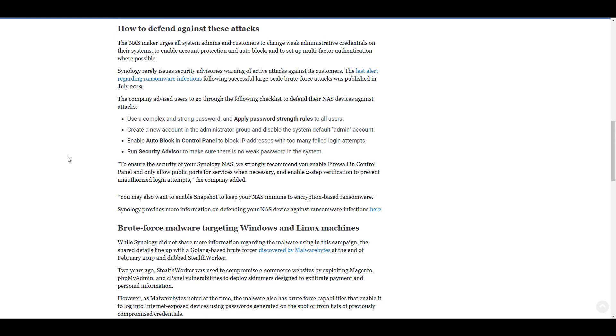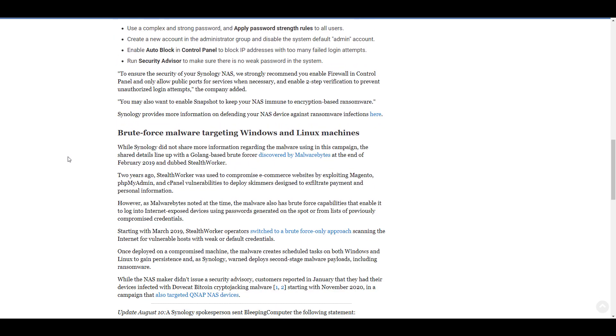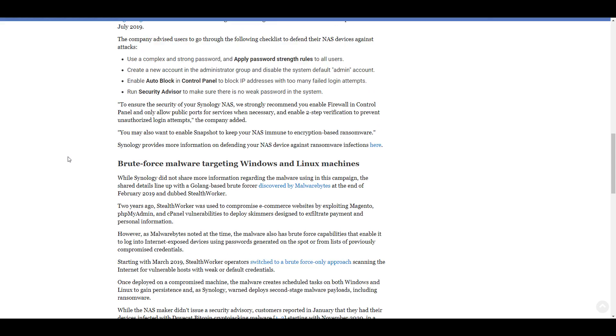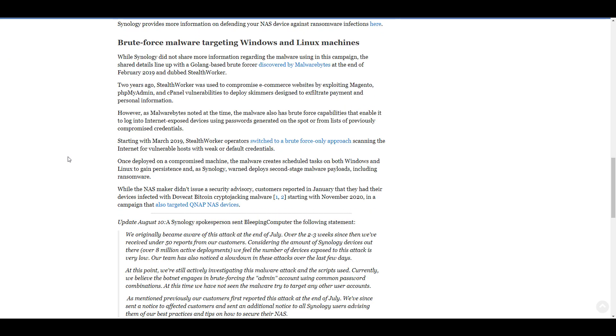At this point, Synology has said that they do not believe there are any vulnerabilities inside of DSM. However, there are certain things that you can do to protect yourself and we're just quickly going to take a look at what those are right now.